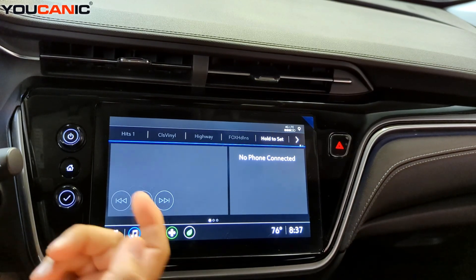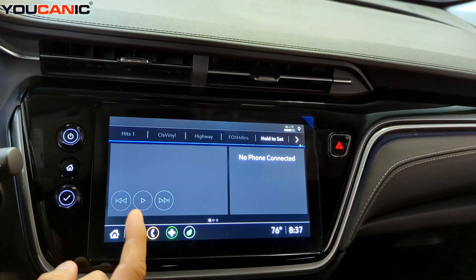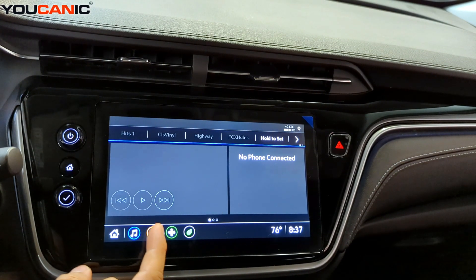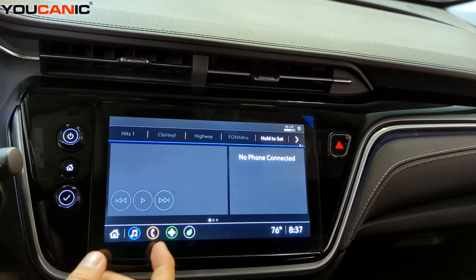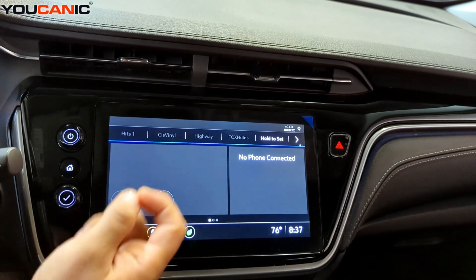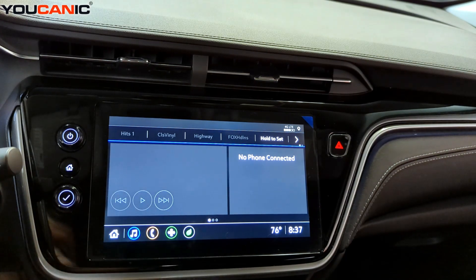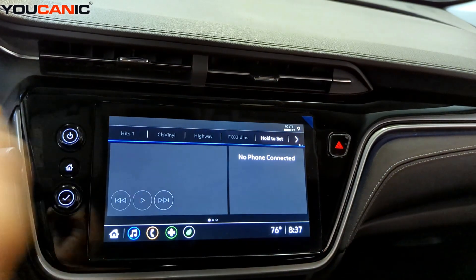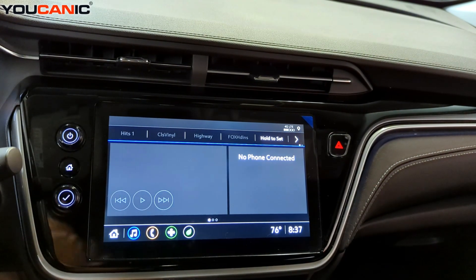Welcome to Buchanik. Today I'm going to show you how to reset the infotainment system on your Chevy to factory settings. Here we're working with a 2023 Chevy Bolt EUV, but this system is used in a lot of new Chevys, so the procedure is going to be very similar.